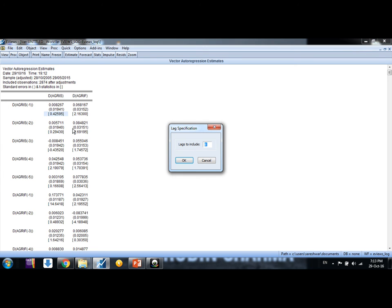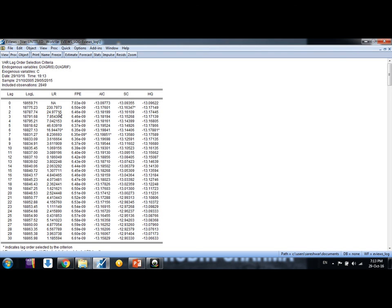Here you can put again arbitrary number up to which lag you want to consider. So I say 30. Okay friends, these are different criteria we use. So from SIC and AIC, these are the mostly used.